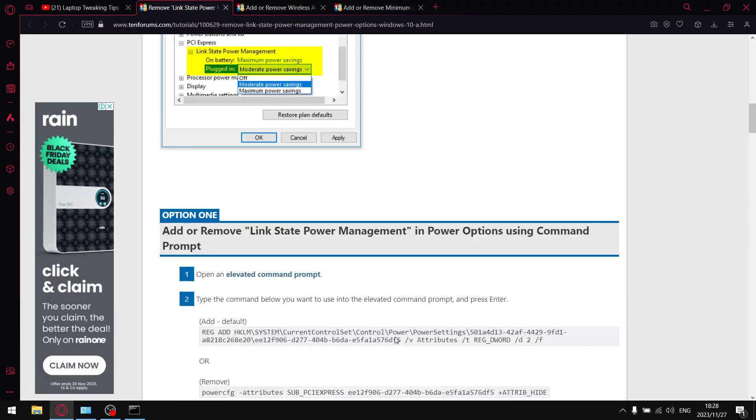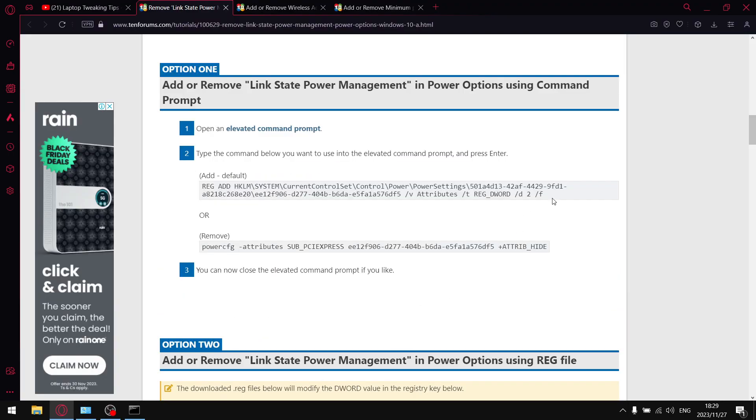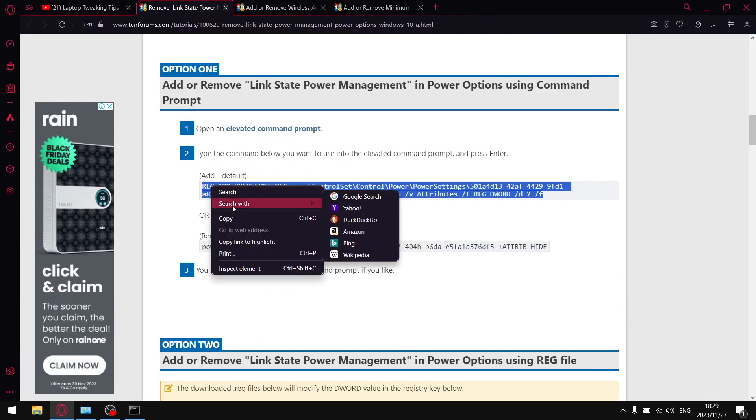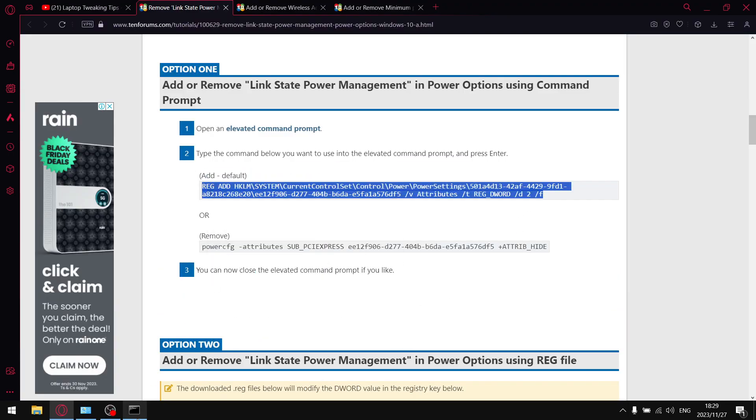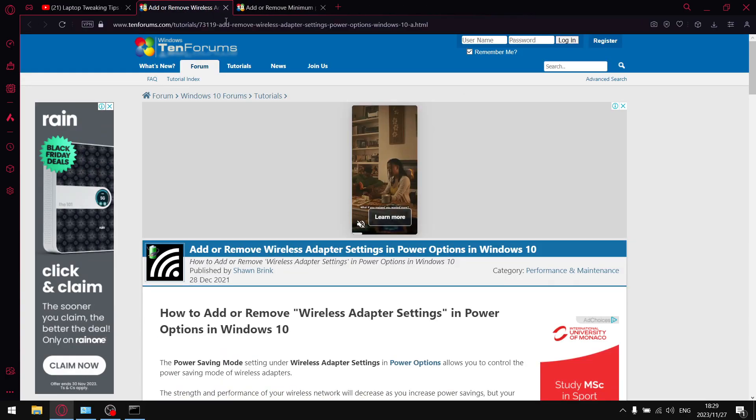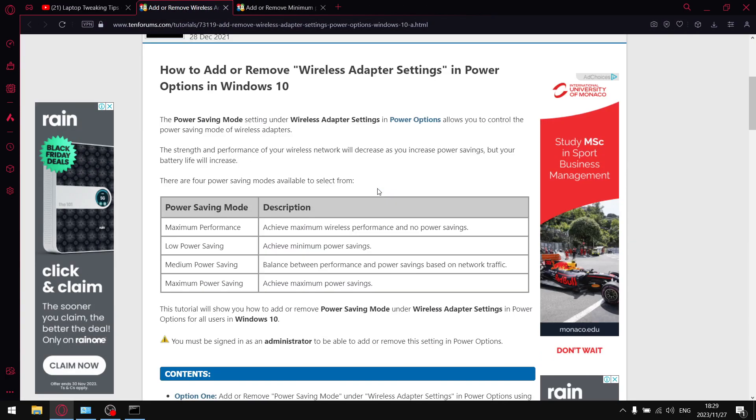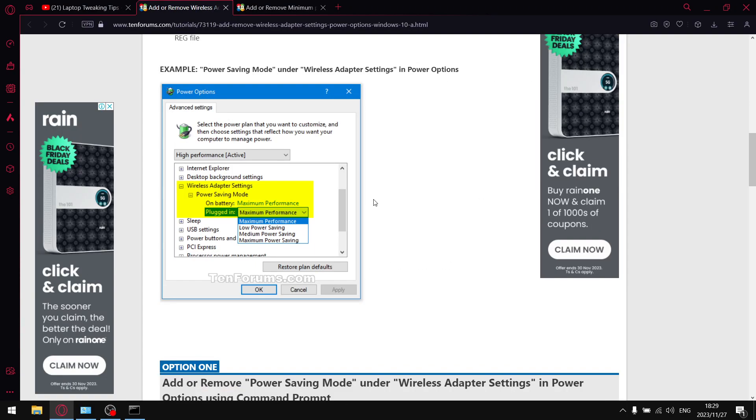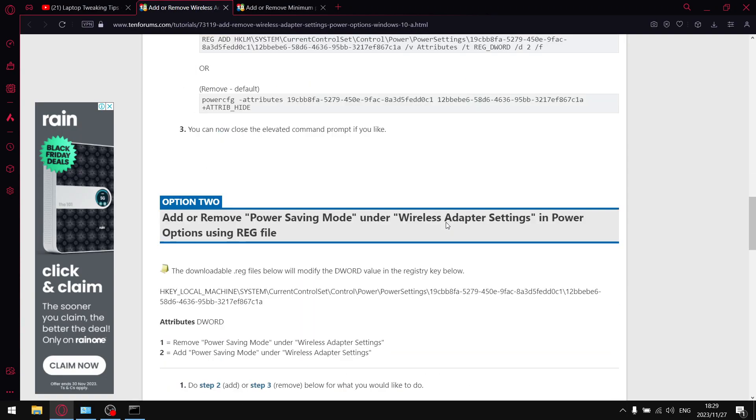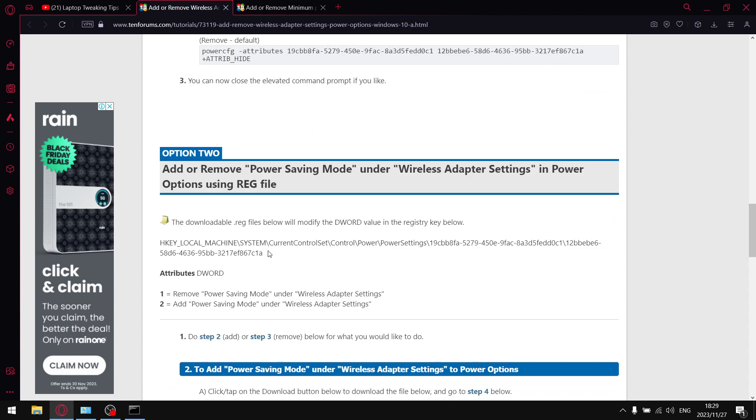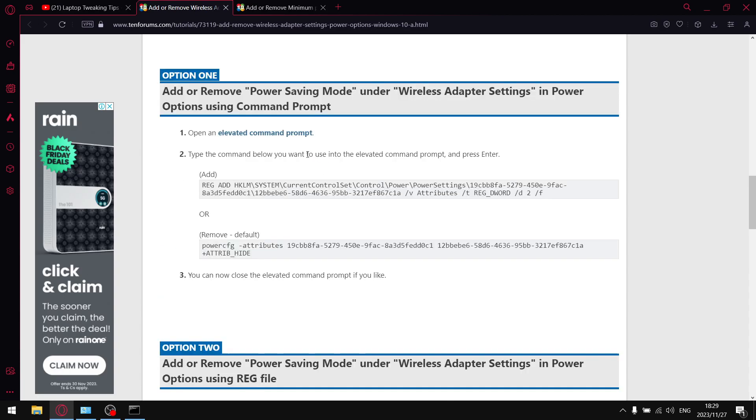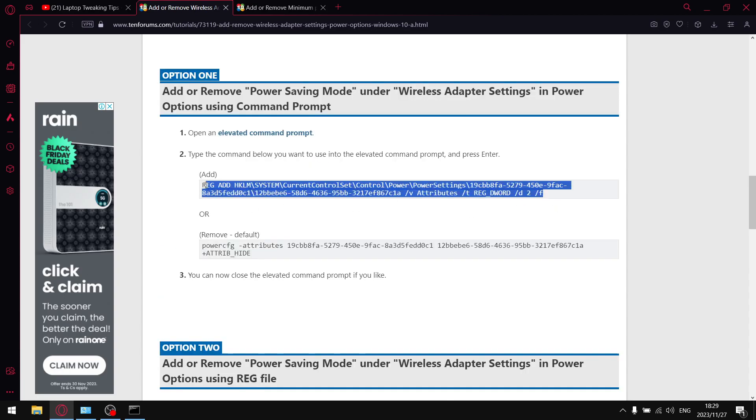Press on Link State Power Management, scroll down, copy that key, go into CMD, paste, and press Enter. Then just click on the next link - Power Save Mode Wireless Adaptive Settings - copy this registry key over here, go into CMD, paste, and press Enter.